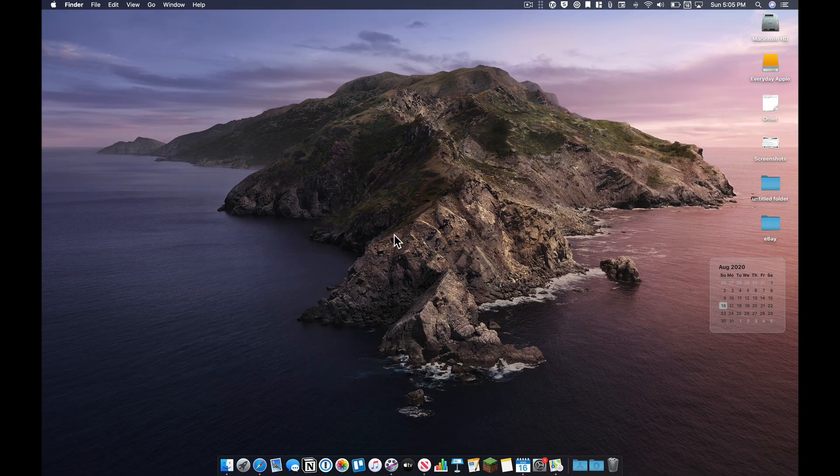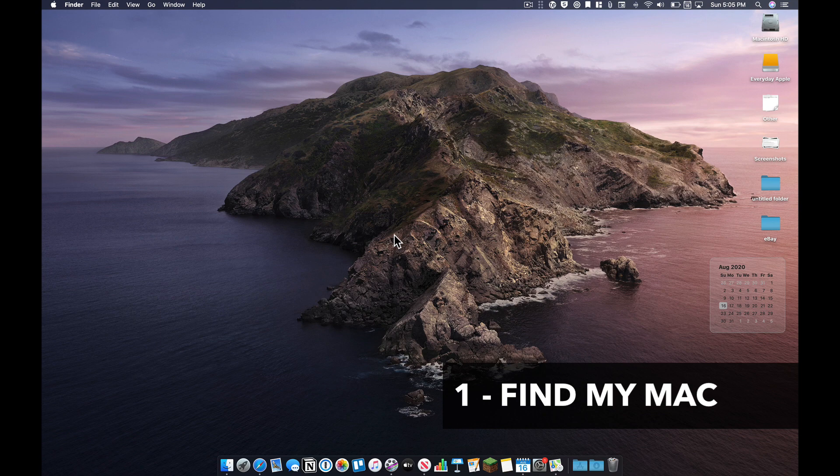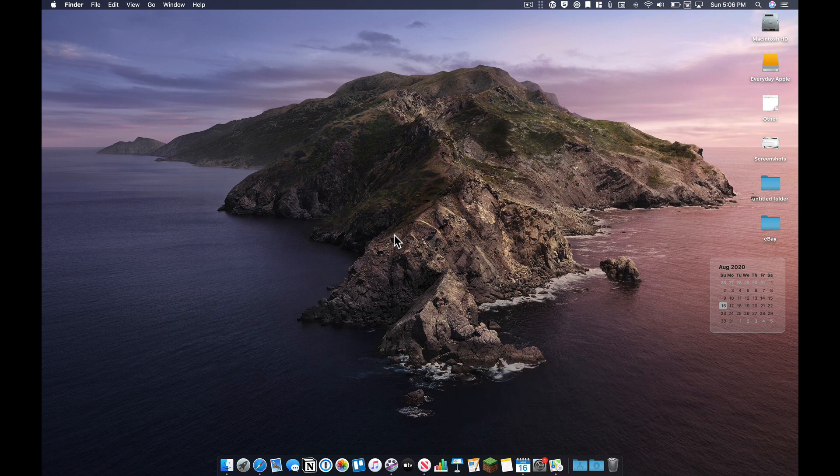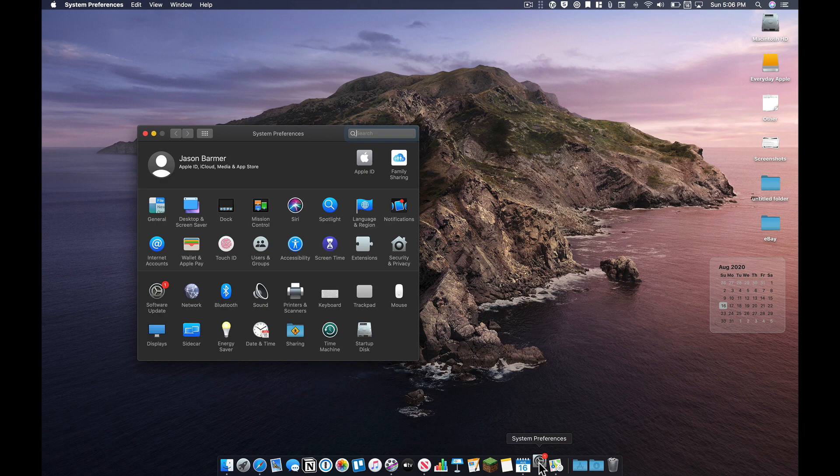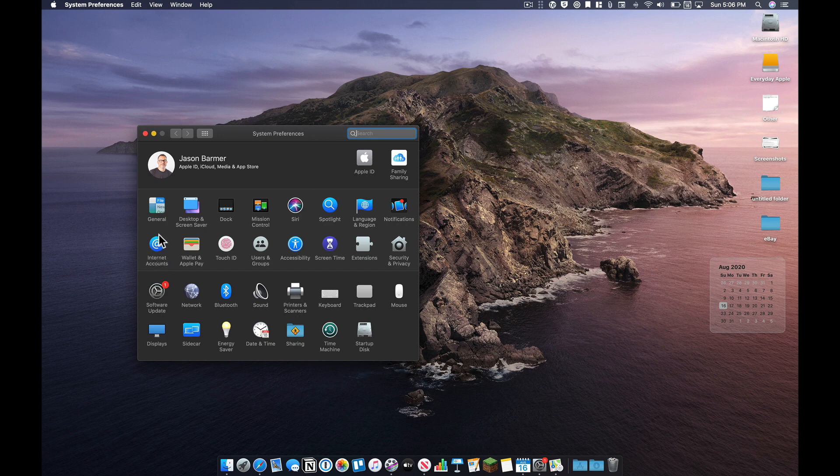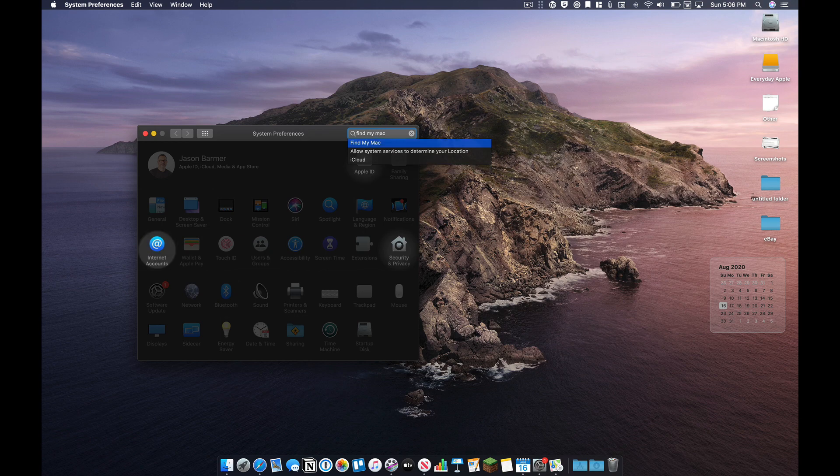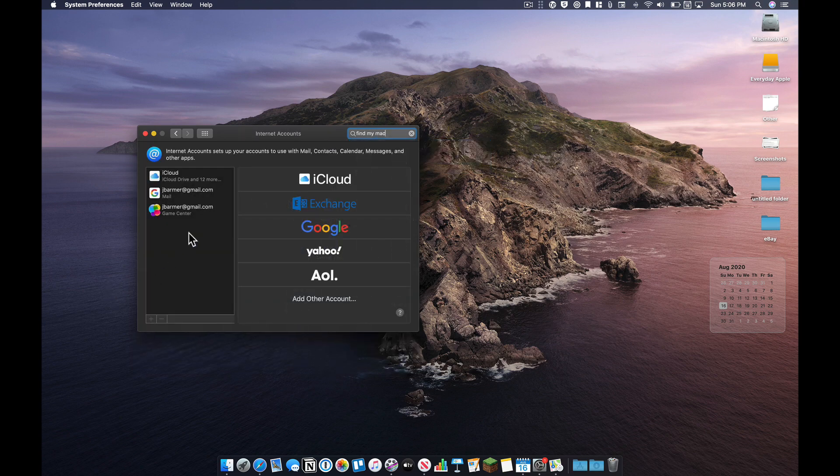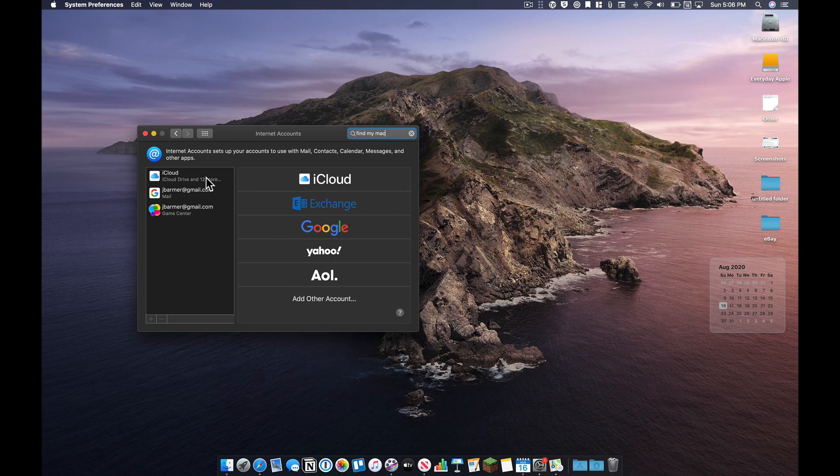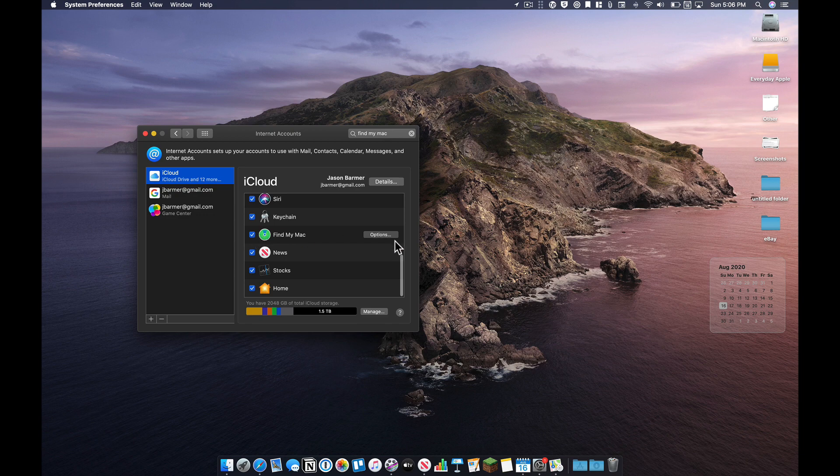This first one is Find My Mac. Now, this was probably already turned on for you as you walked through the process of setting up your new Mac, but just in case, go into System Preferences. And by the way, if you want to find something in System Preferences, just type instead of finding the actual icon. Just type in what you're looking for. Much easier if you're not sure, instead of clicking through a bunch of different preference panes.